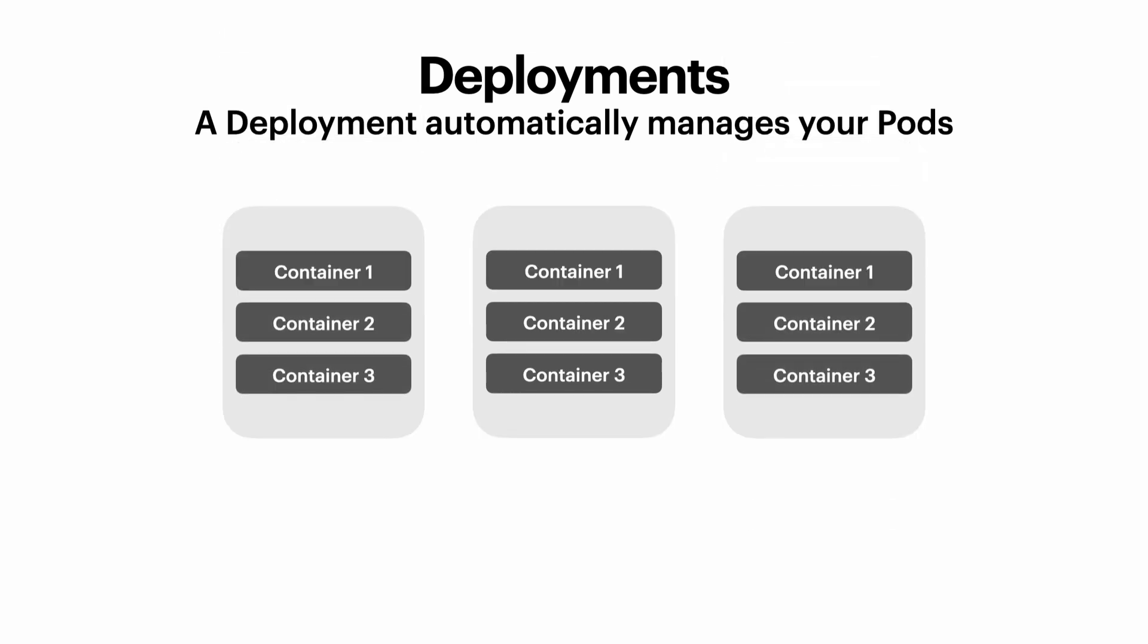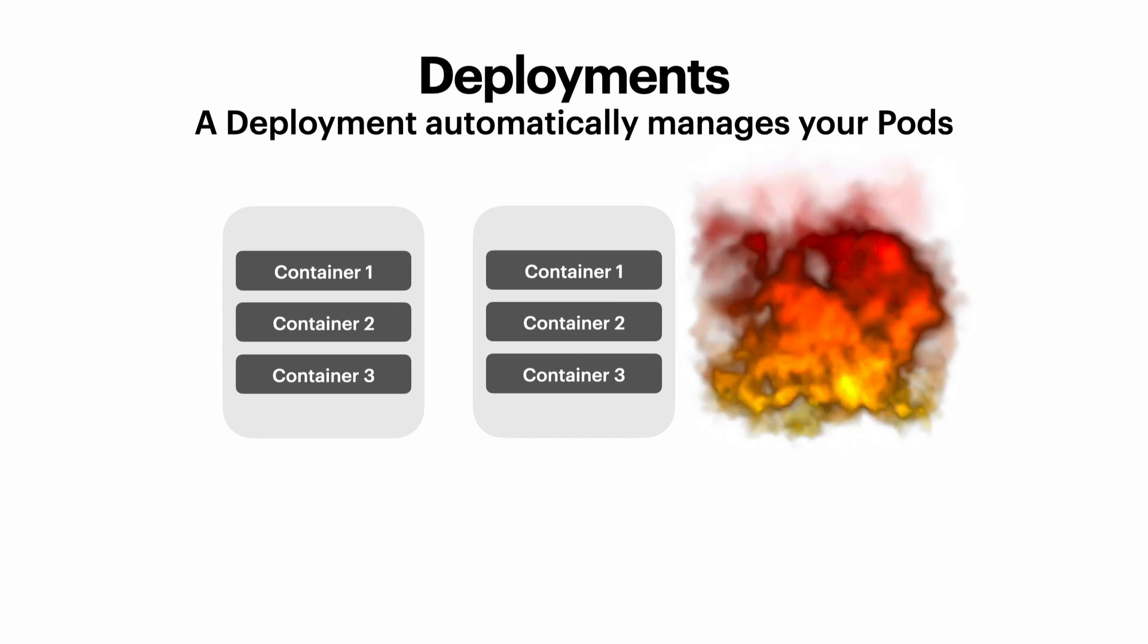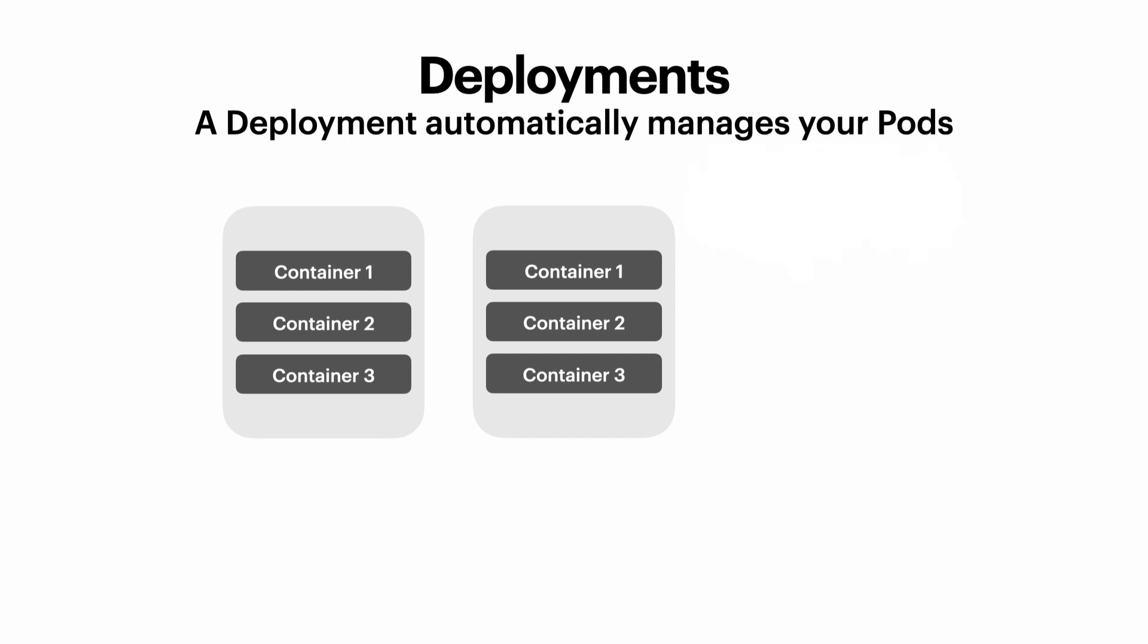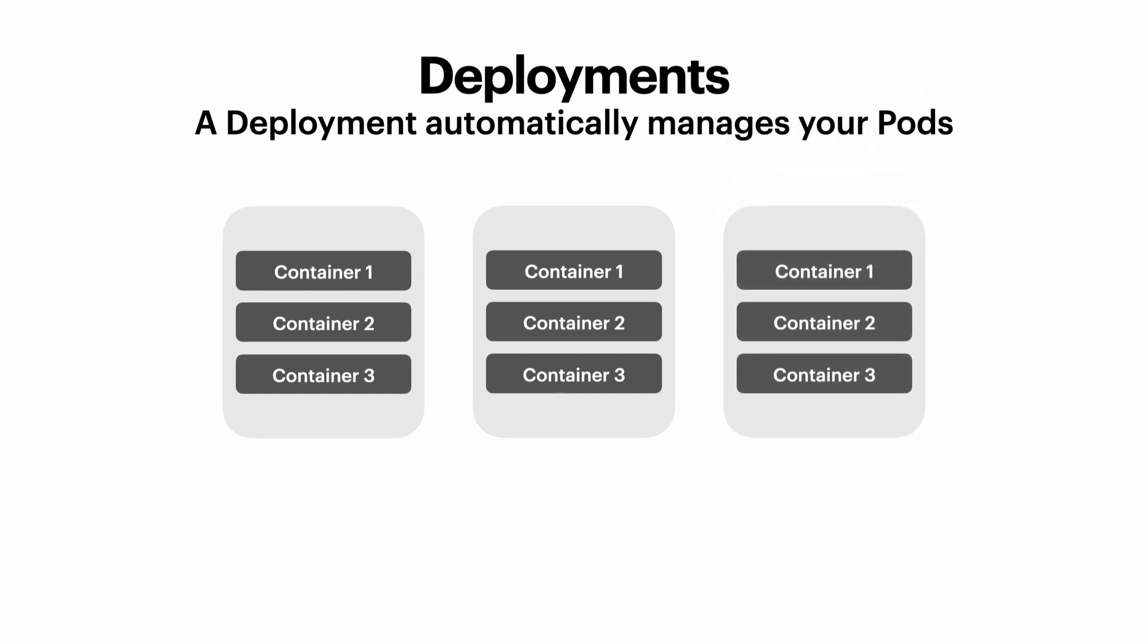But now one of your pods might crash. And this happens all the time. So if one of your pods crashes because it's run in a deployment, Kubernetes will automatically recreate the pod for you.